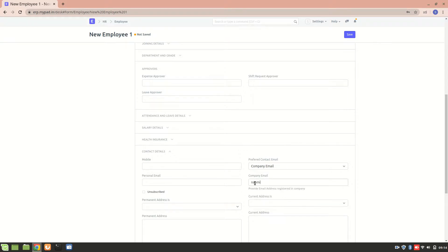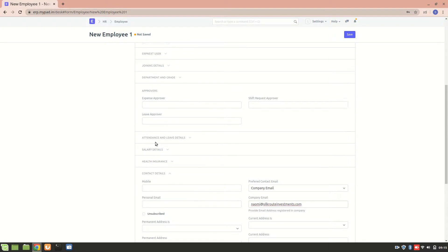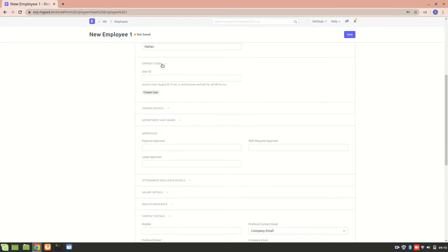Naomi at gmail.com. So it's a company email, so let's enter. The next thing is we can make her an ERP next user, so create user.